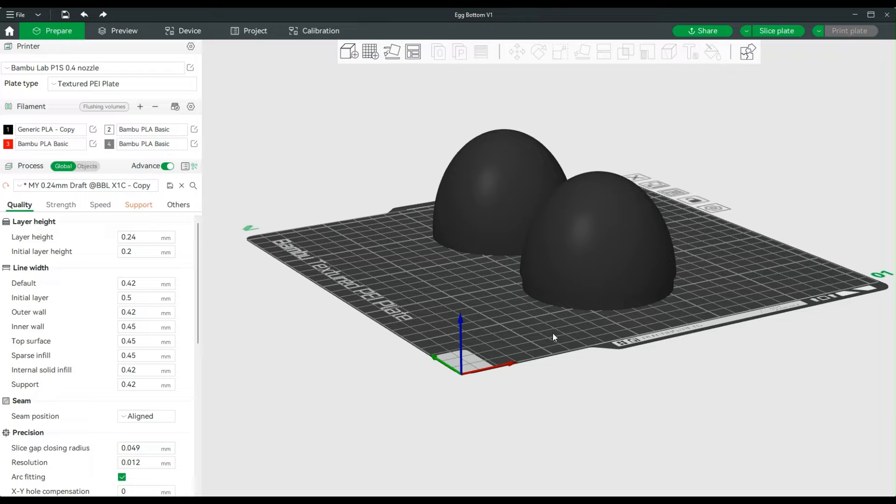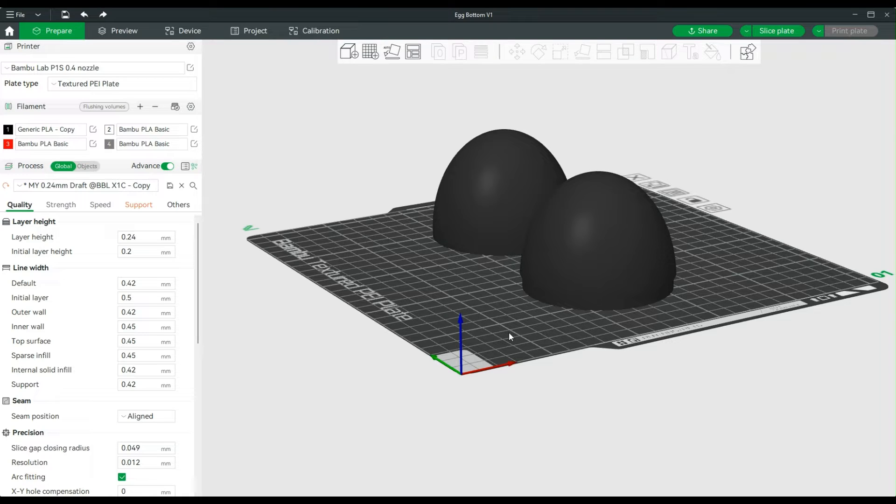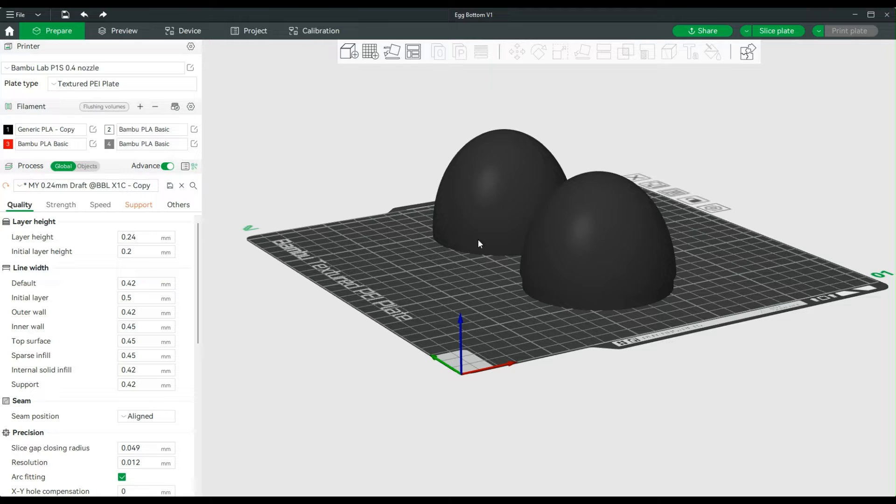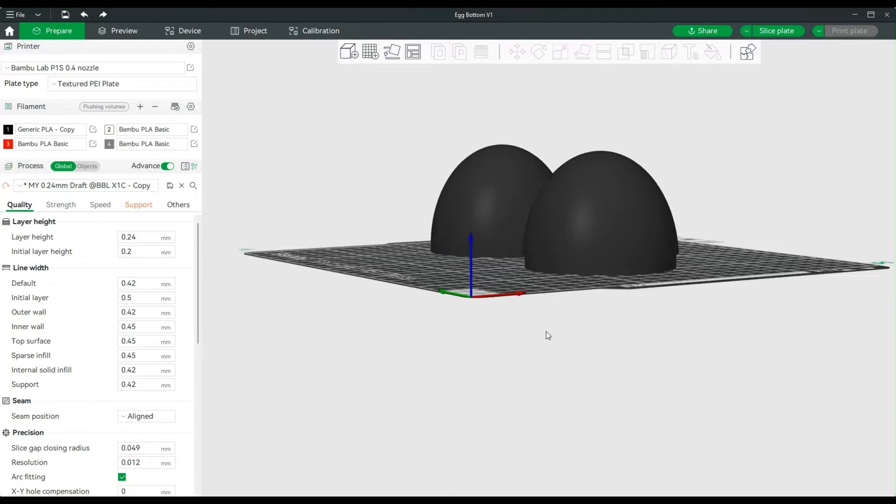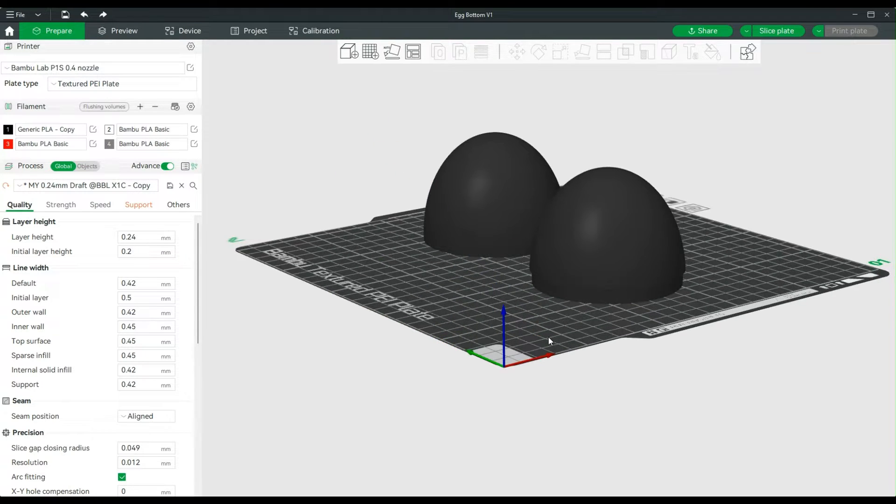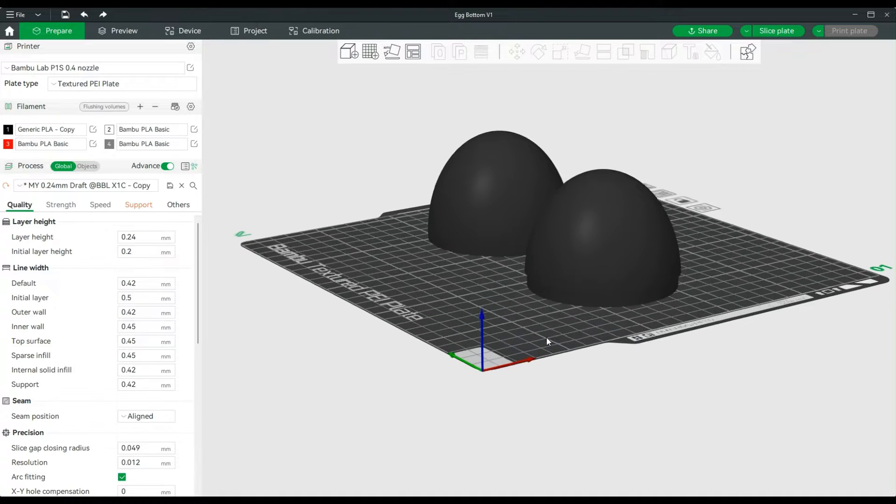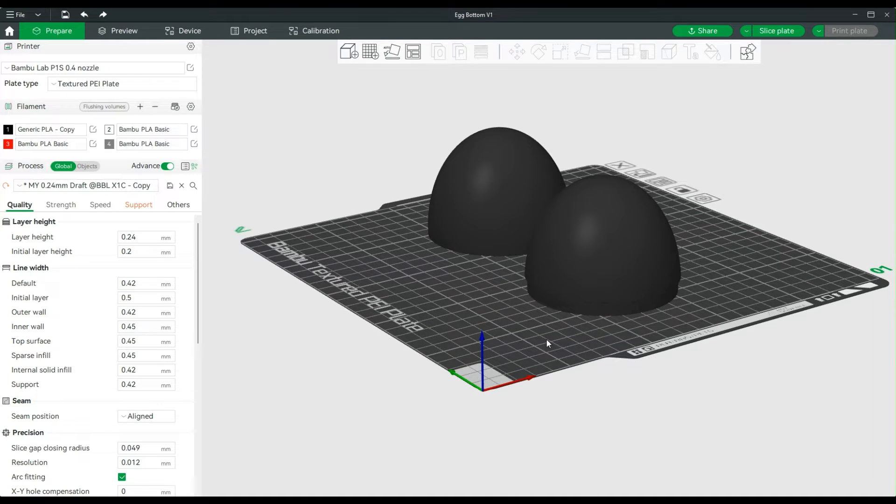So in Bamboo Studio it's just the same, you just have to know where to find the settings. For this video we have a very simple easter egg that I designed, and I'm going to turn this into a dragon egg using fuzzy skin. If I were to just slice this plate, I would get something that looks like this, and I'm going to pull this up.